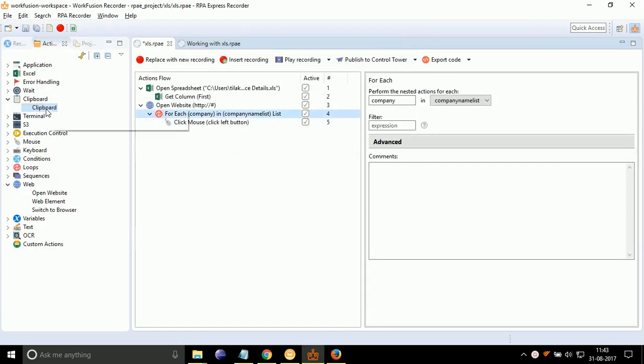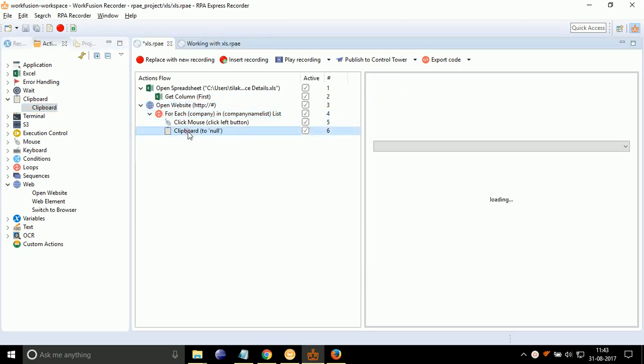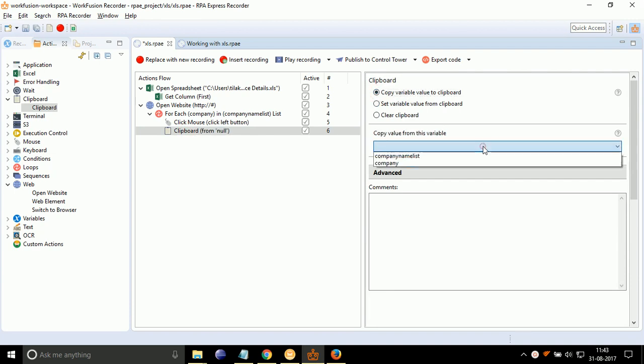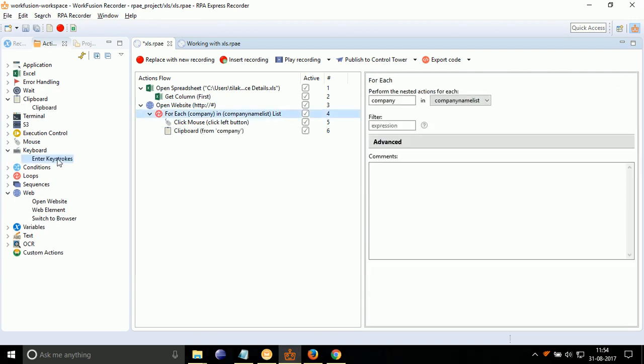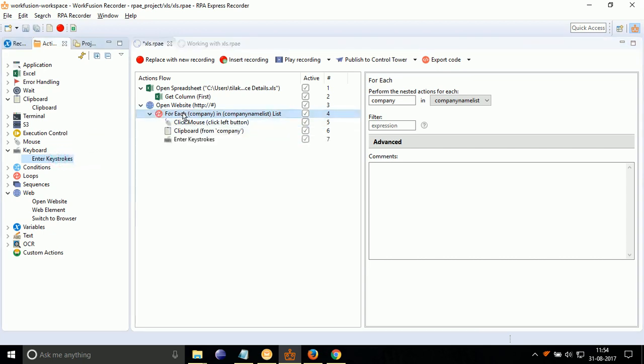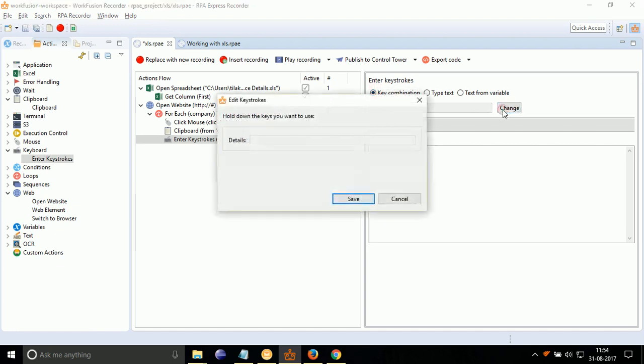Drag drop clipboard under the For Each action. Double-click on it. Select Copy Variable Value to Clipboard. Select Variable to Company. Drag drop Enter Keystrokes. Double-click on it. Select Key Combination and press Ctrl V. Click on Save.